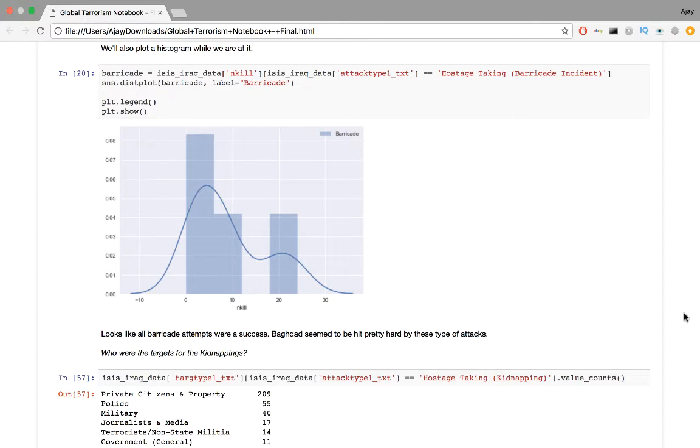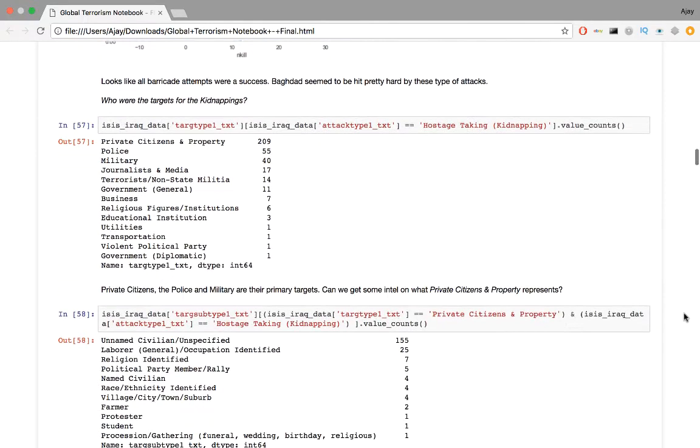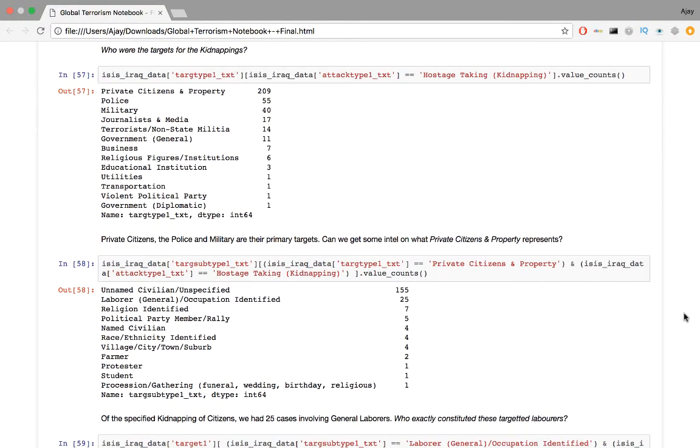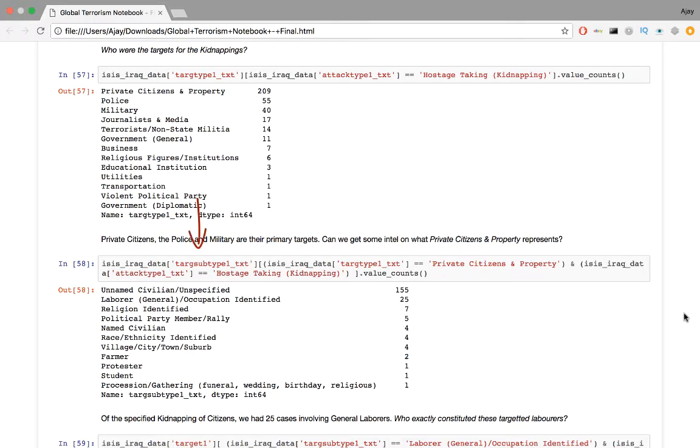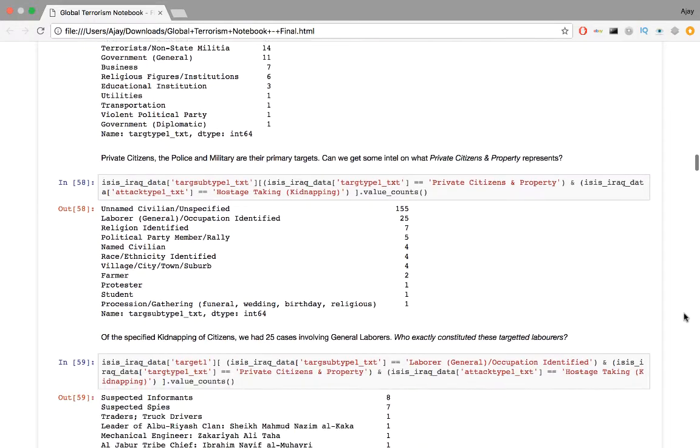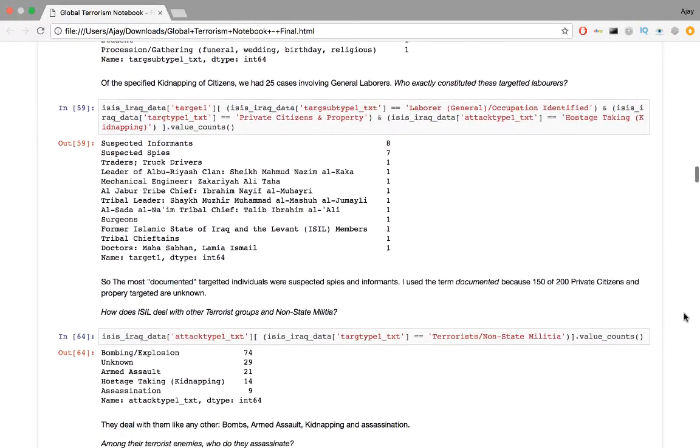Next question. Who are the targets for the kidnappings? For the code, we create the frequency distribution of target type. Private citizens and the police and the military are their primary targets. Can we get some more intel on exactly what private citizens and property represents? The target subtype 1 column provides us more detail. So we generate a frequency distribution of this column for all attacks where the target was private citizens and property. Of the specified kidnappings of citizens, we had 25 cases involving general laborers.